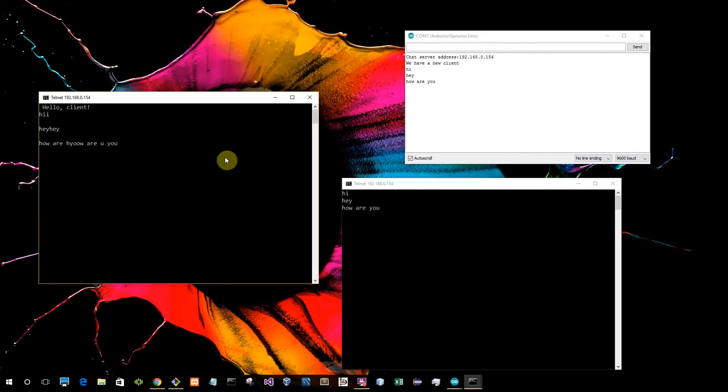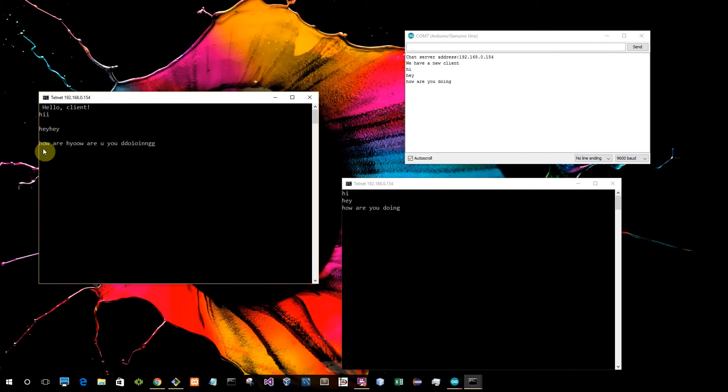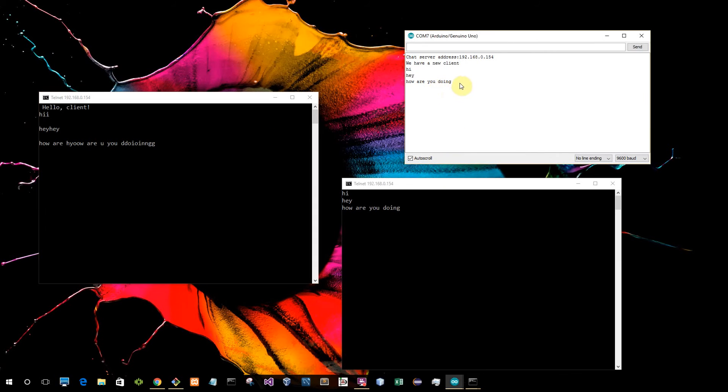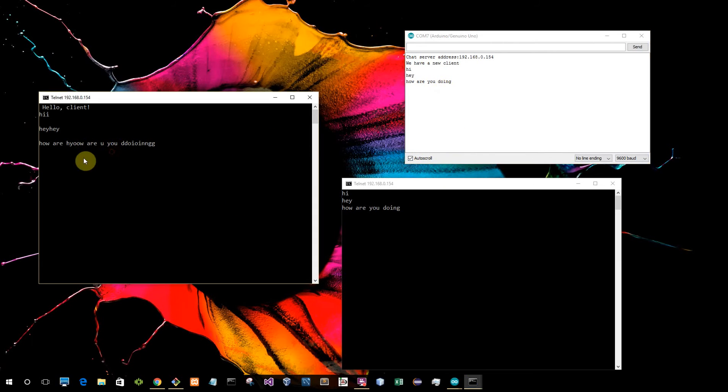And now of course it repeats over here because whenever I send a message it's repeating everywhere else. But you see on the other ones it repeats just once. But over here it shows it multiple times.